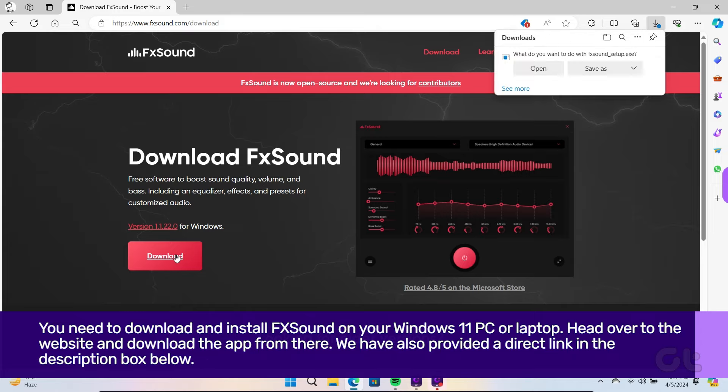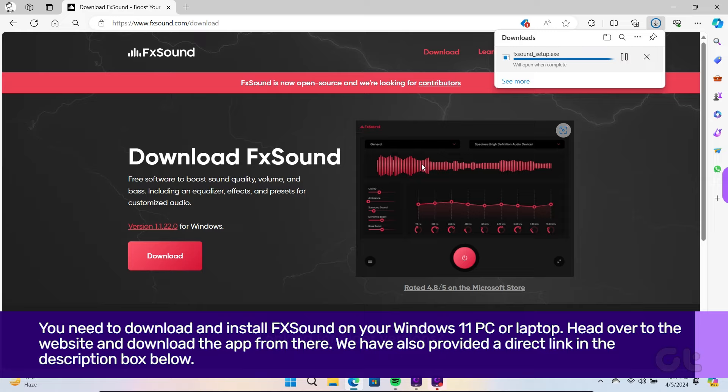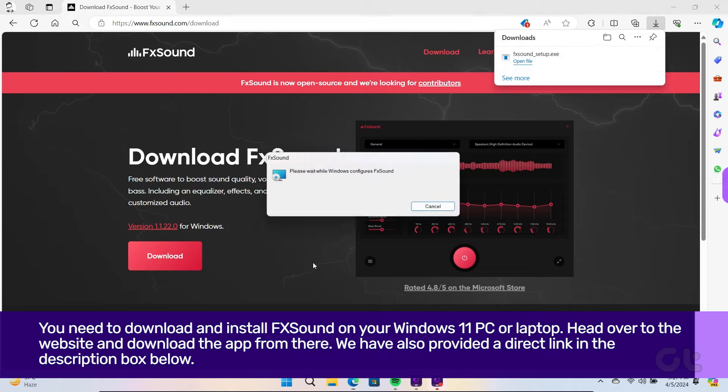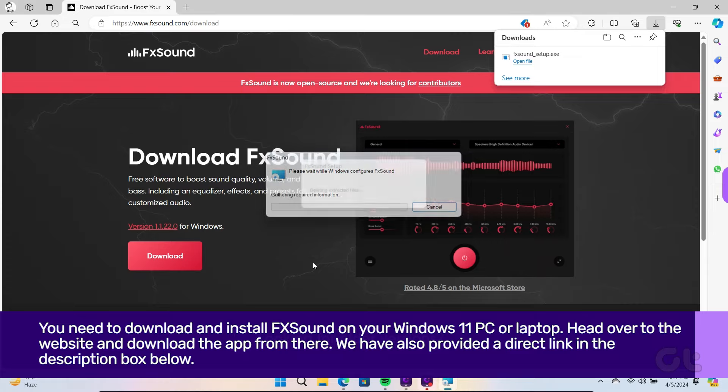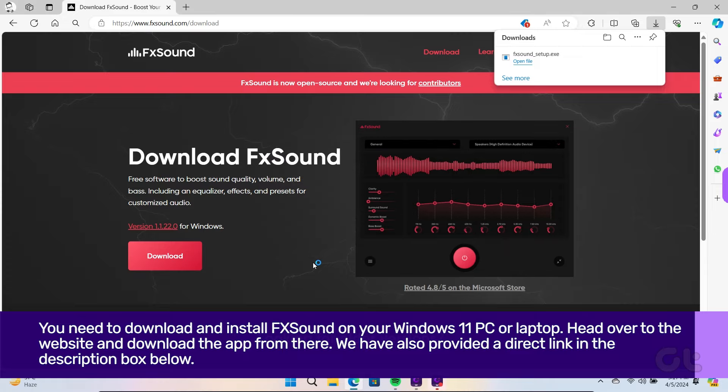First of all, you need to download and install FX Sound on your Windows 11 PC or laptop. Head over to the website to download the app from there. We've also provided a direct link in the description box below.